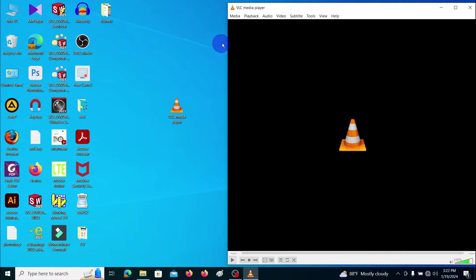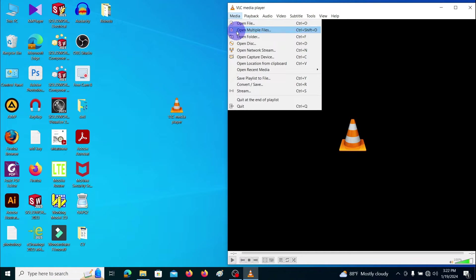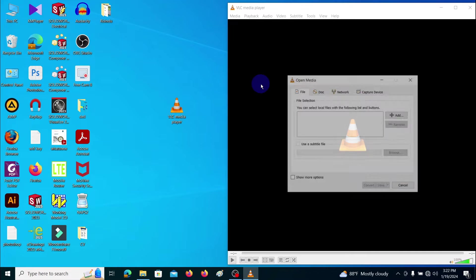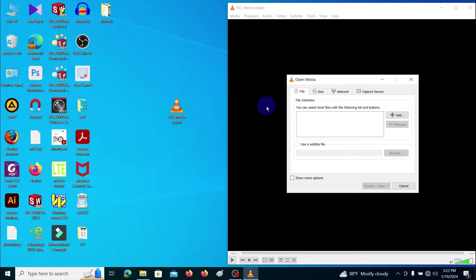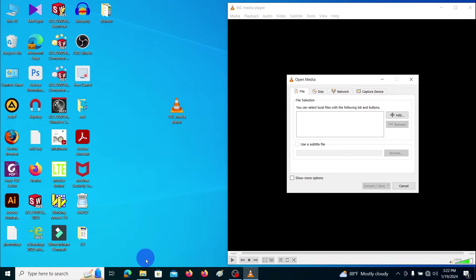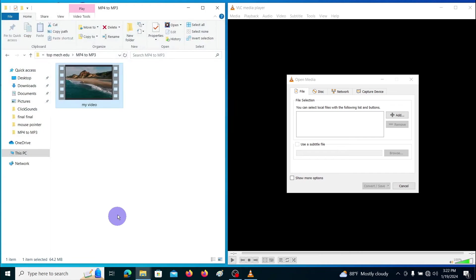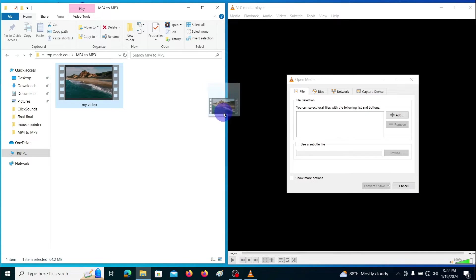Click on the media tab then go to convert/save here. It will pop out this kind of window. Then simply drag and drop your MP4 file into this cage in here.